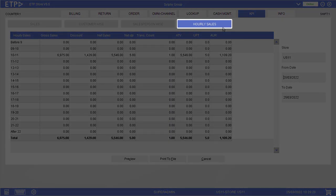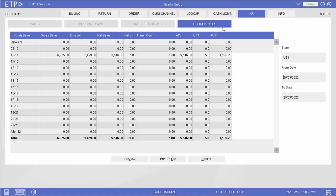In hourly sales, we can view the sales KPIs based on the hours of a day. That can help the Store Manager identify low and peak hours and plan the shifts of the staff accordingly.